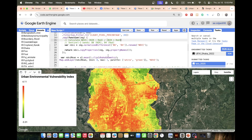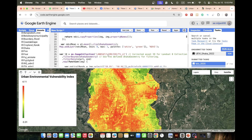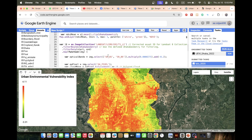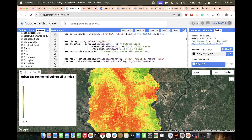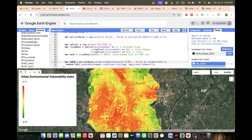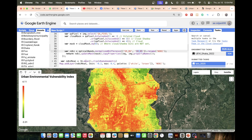Next, I use Landsat data to compute the Normalized Difference Built-up Index (NDBI) using the formula with the shortwave infrared band 1 and the near-infrared band. Then I calculate the mean NDBI and display the layer.